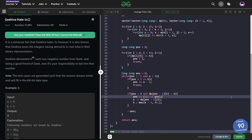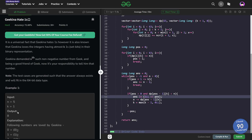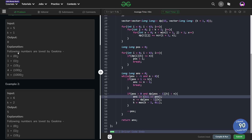Hello everyone, hope you are doing well. In this video we are going to discuss a GeeksForGeeks problem of the day. Today's problem is a hard level problem. The problem gives us two integers n and k and asks us to visualize a series in which at most k bits are set. Our task is to find the nth number in this particular series.